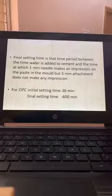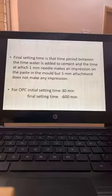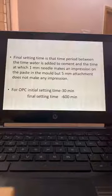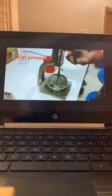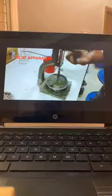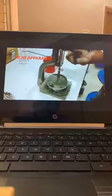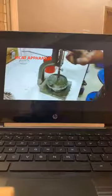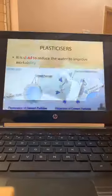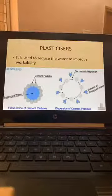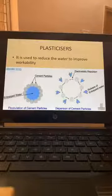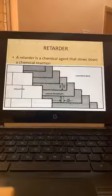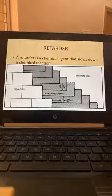Ordinary Portland Cement initial setting time is 30 minutes and final setting time is 600 minutes — or approximately 6 hours. With higher grade cements the final setting time is increasing. We use plasticizers to reduce the water-cement ratio and improve the workability of concrete.